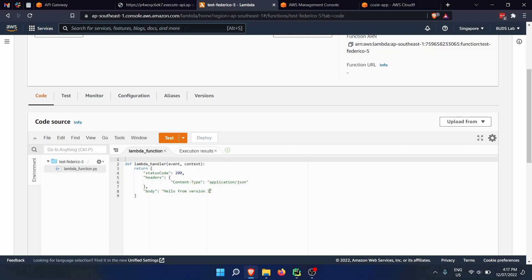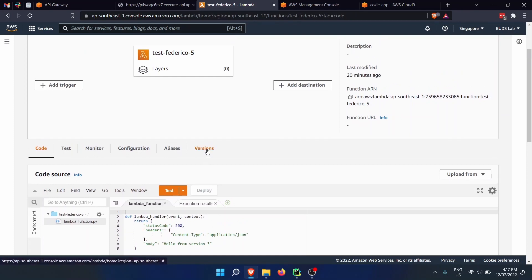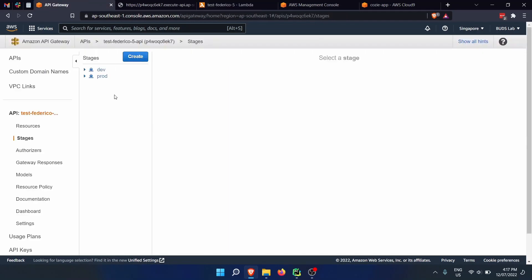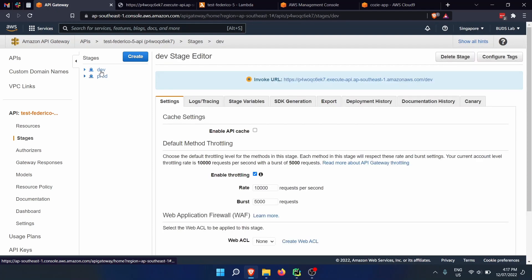In this video I'm going to show you something very useful: how to add versions to the function and aliases. Later on in the API gateway, we are going to have different stages — that's how it's called inside AWS — and we're going to have two stages: production and development, which are going to target a different version of our application. And that's going to be very handy.